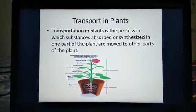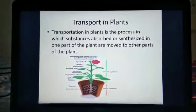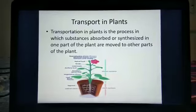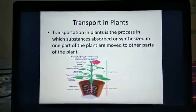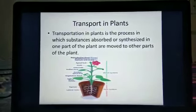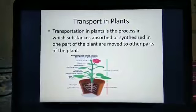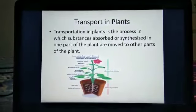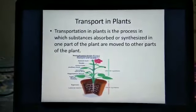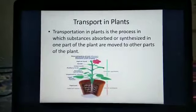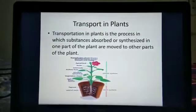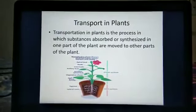Synthesized — once the nutrients pass to the leaves, there it will synthesize the food material. And again from one part of the plant, the synthesized food is transported to the other parts of the plant.